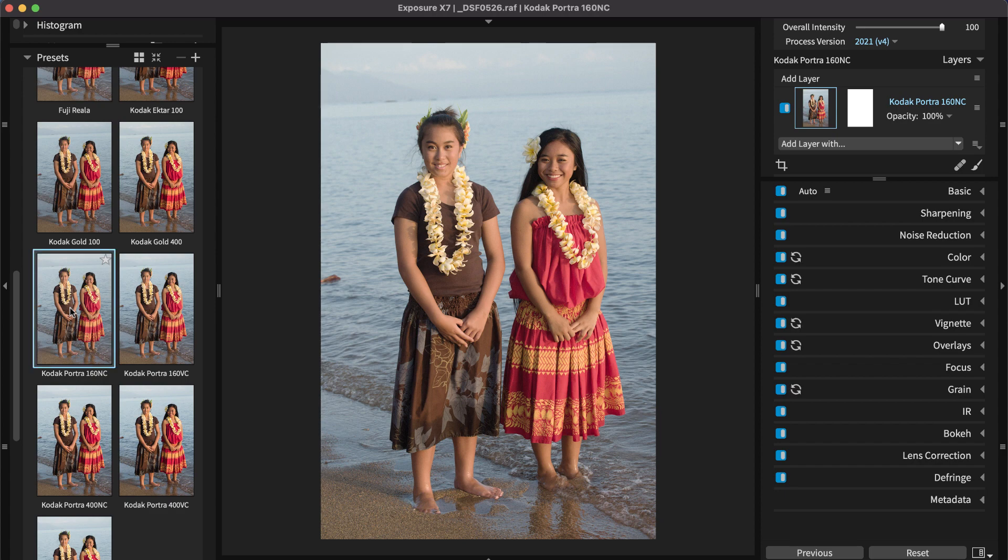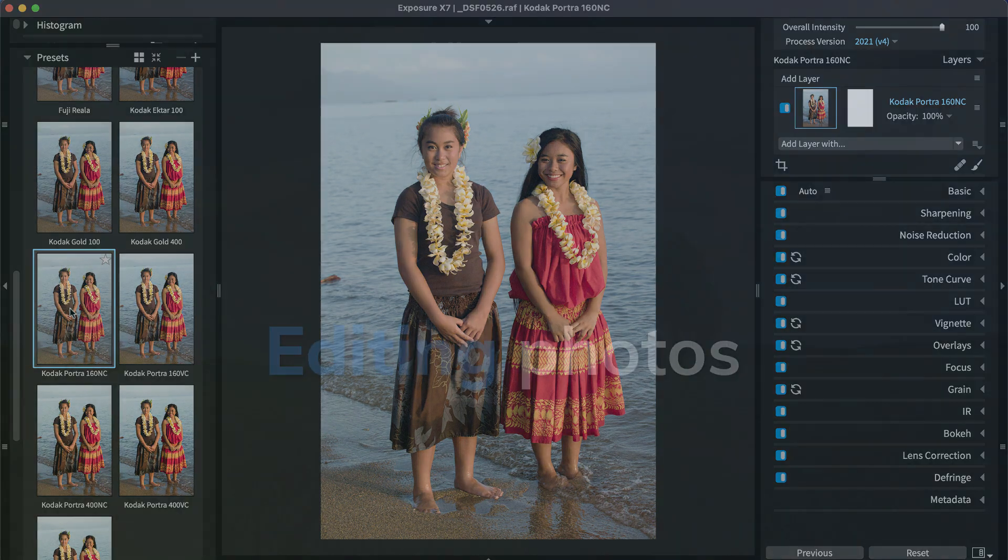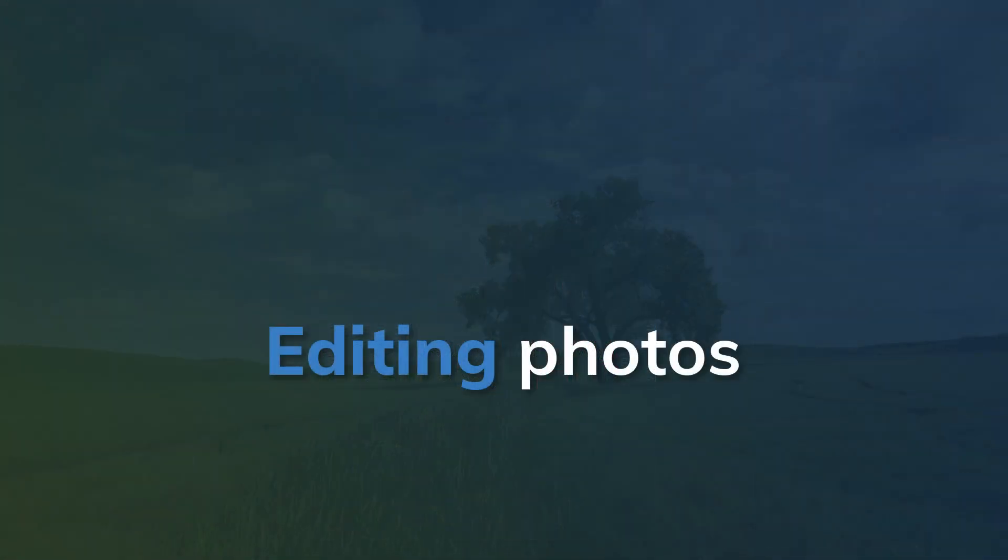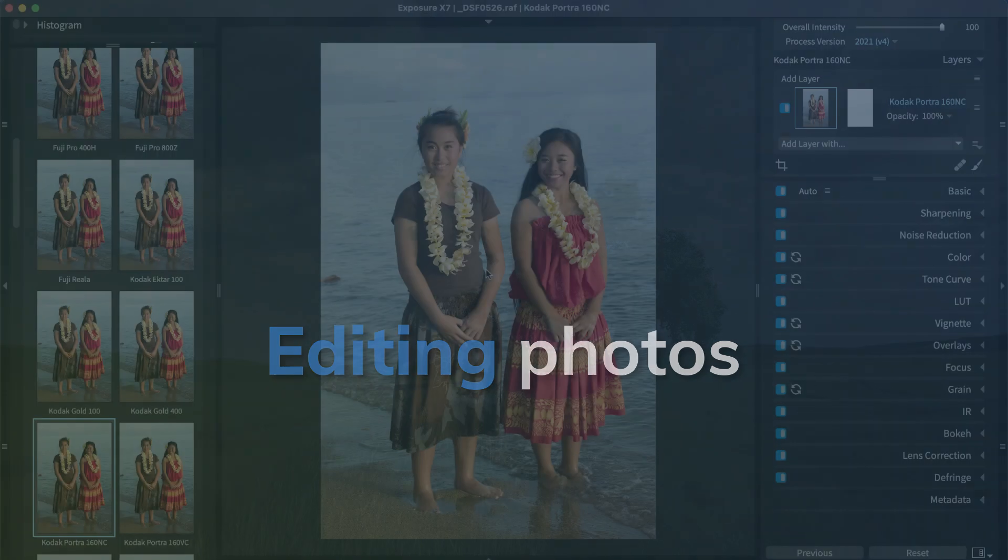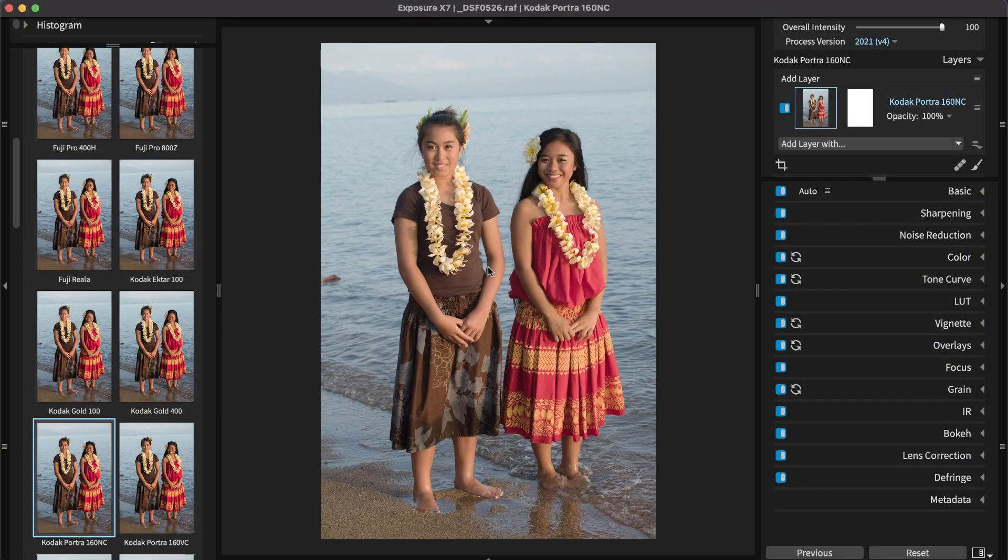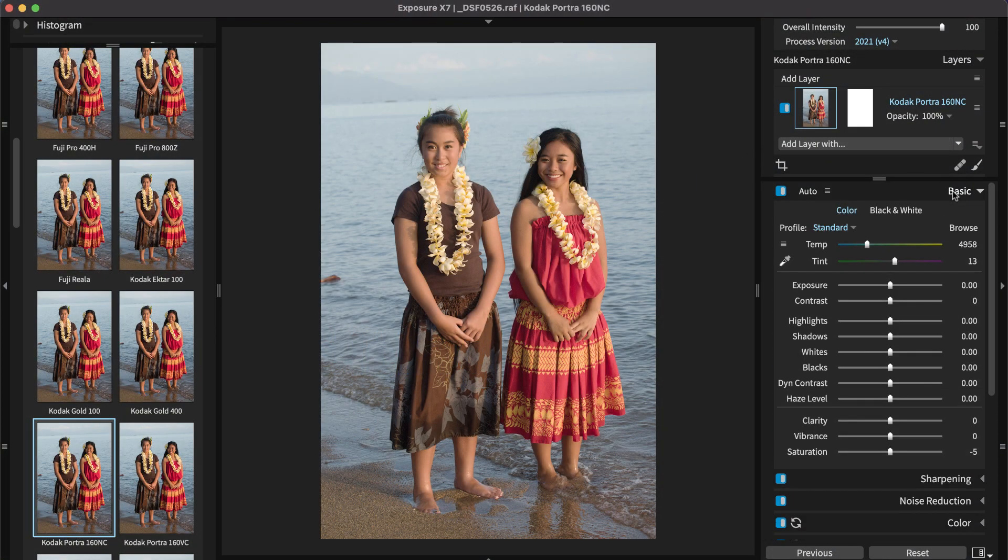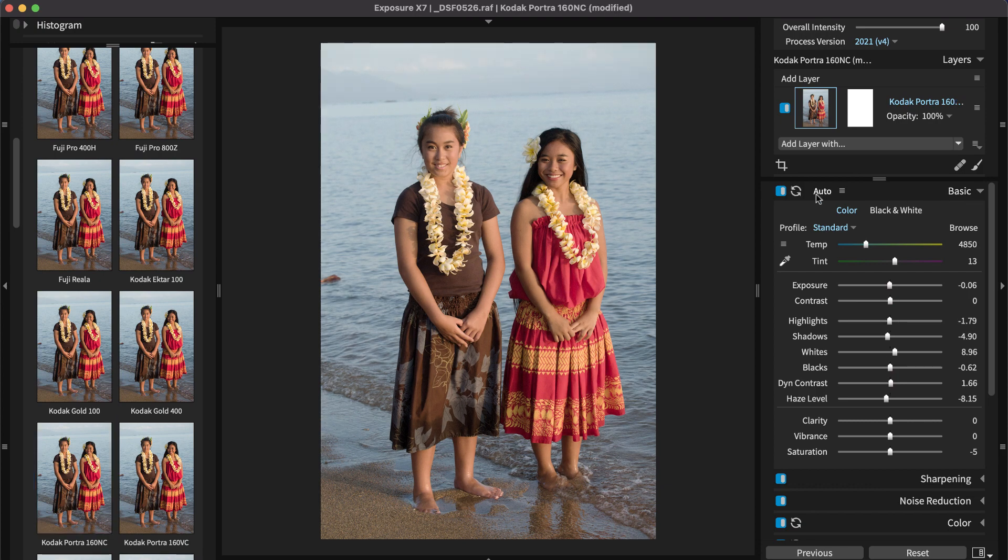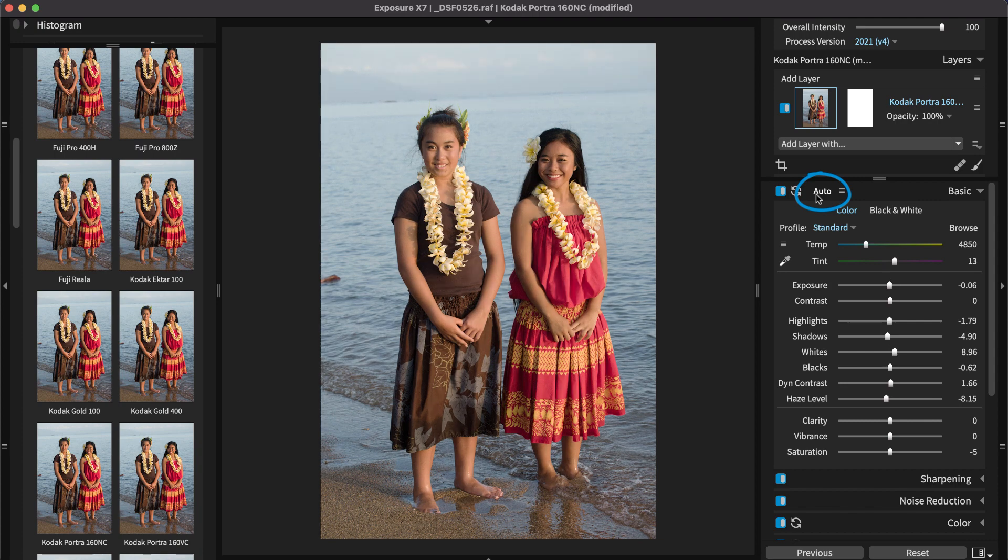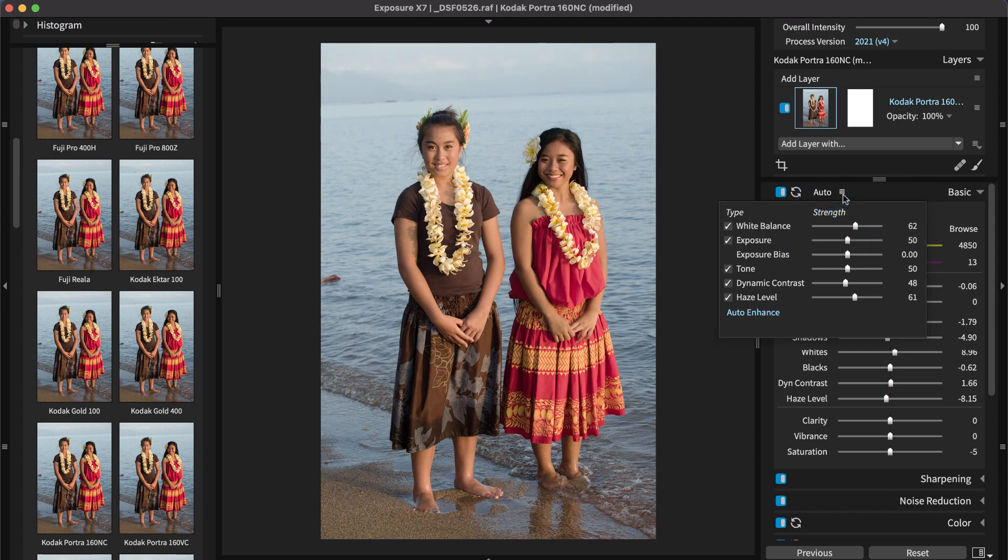With a preset selected, refine the effect with the sliders on the editing panels. Start with the Basic panel, which has controls for fundamental adjustments like exposure and saturation. At the top of the panel are the automatic enhancements. Click Auto to apply intelligent adjustments. Use the menu button to select which auto enhancements to apply.